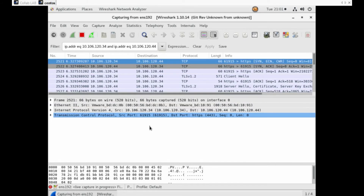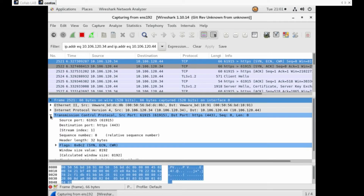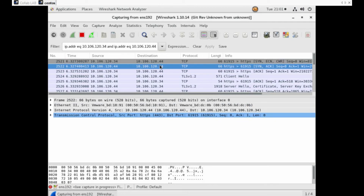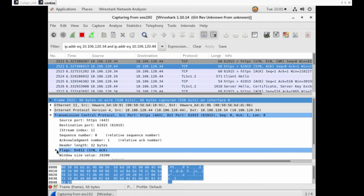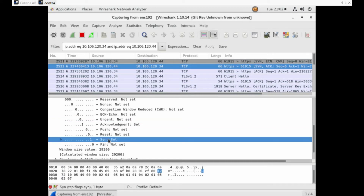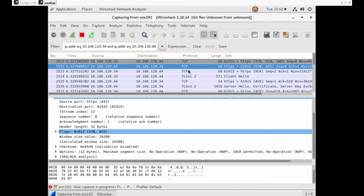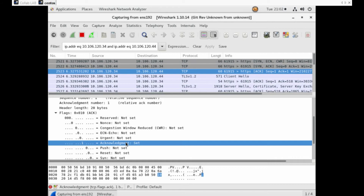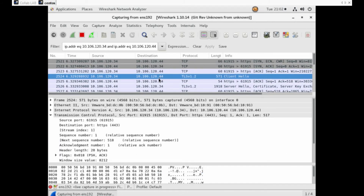Now let's take a deeper dive into each message. The first message is the TCP SYN message. Let's expand the TCP section, then expand the flags — we can see the SYN is set to 1. Now comes the TCP SYN-ACK message: expand TCP, expand the flags, and you can see the acknowledgement is set to 1 and the SYN is set to 1. Now comes the final ACK message — expand the flags and the acknowledgement is set to 1.